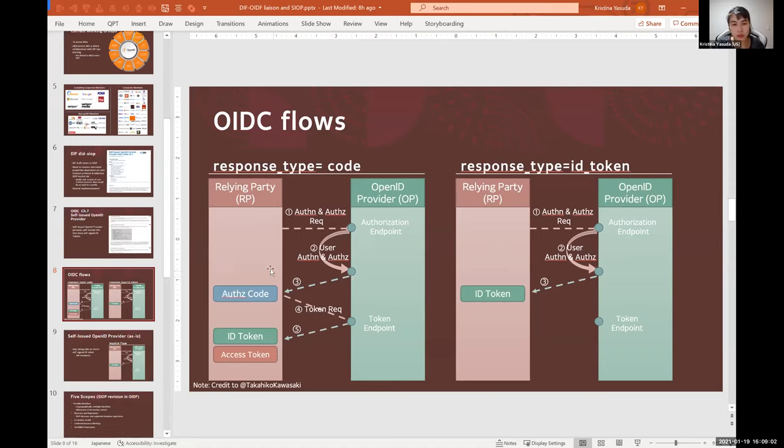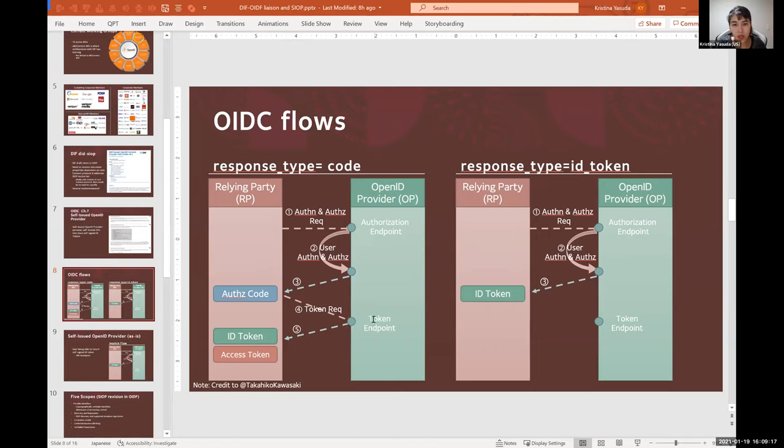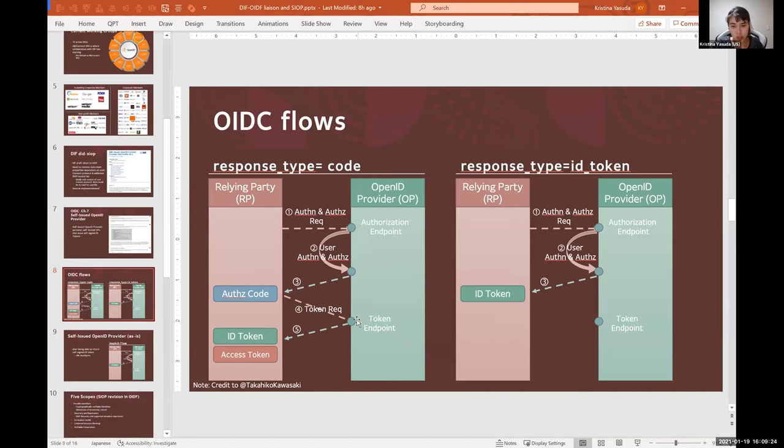And it's up to the OpenID Provider to do its user authentication and authorization in whatever means it wants to do. And once it does and the user gives consent to log in and provide data to the relying party, an authorization code would be issued. Until this point, everything happens on the front channel.